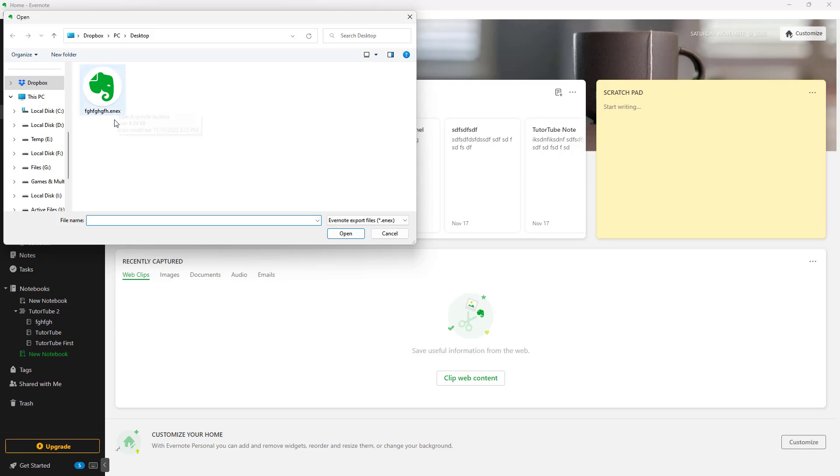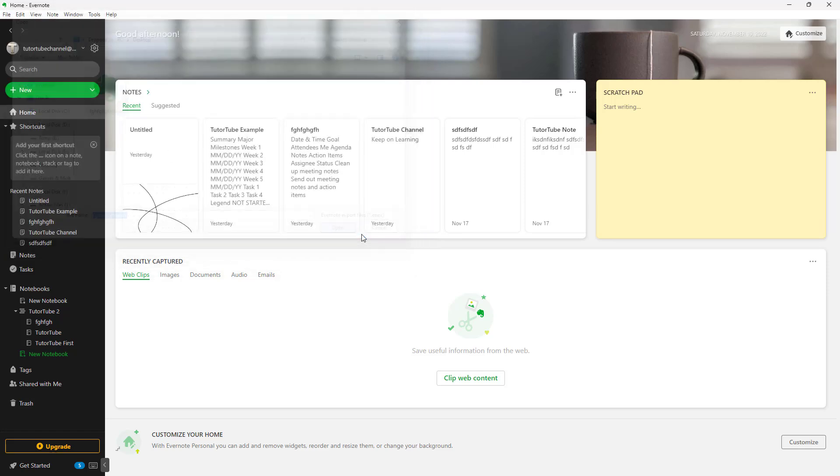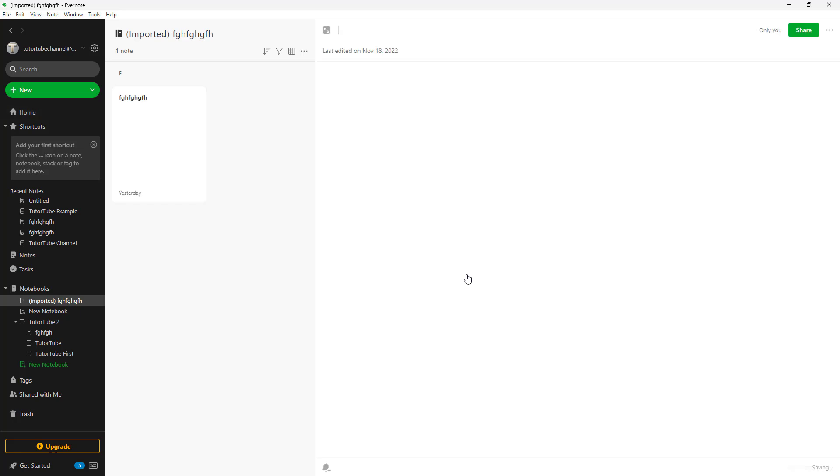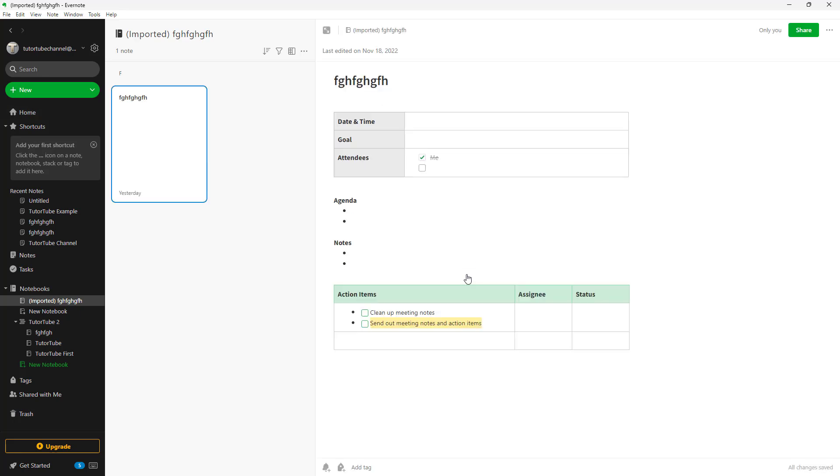you can see that you're allowed to choose the ENAX format, which is the default notebook backup format for Evernote. Once you select this, you can click on open and it opens up the notebook right here. Once you open the notebook, you'll be able to see the exact details in the notebook. But apart from this notebook, you can see that it comes up in the imported notebook section right here.